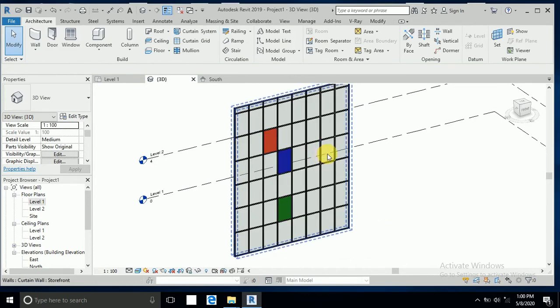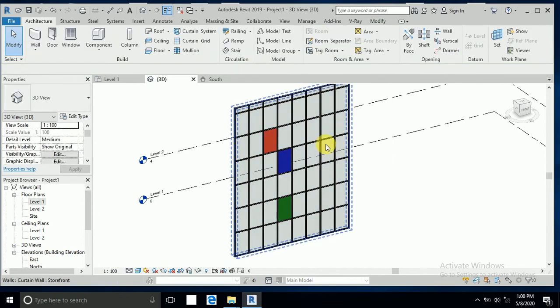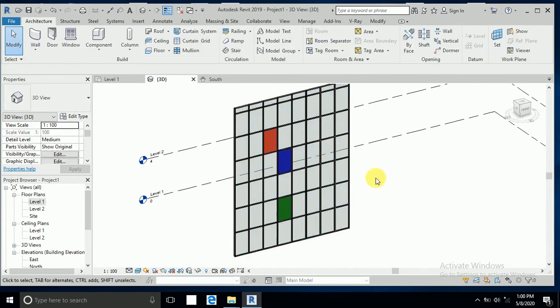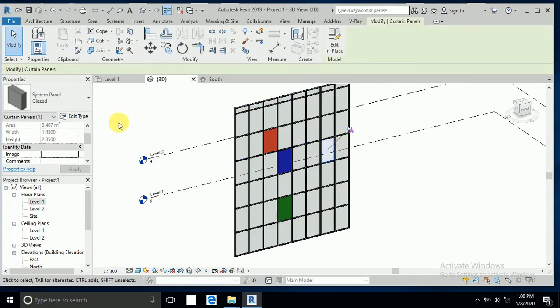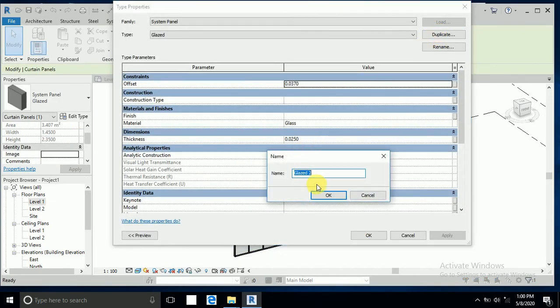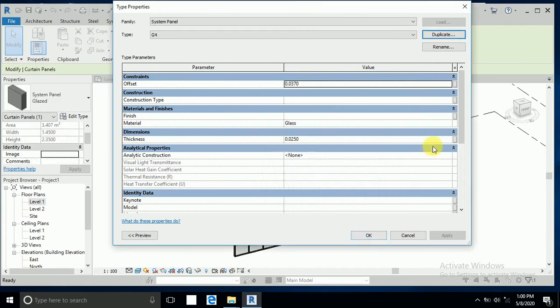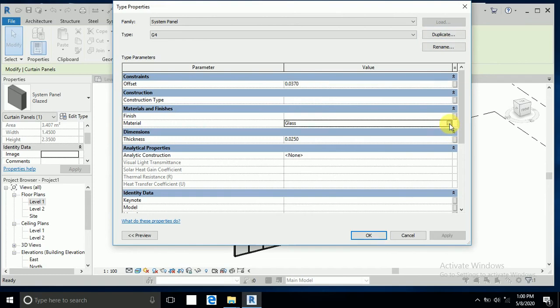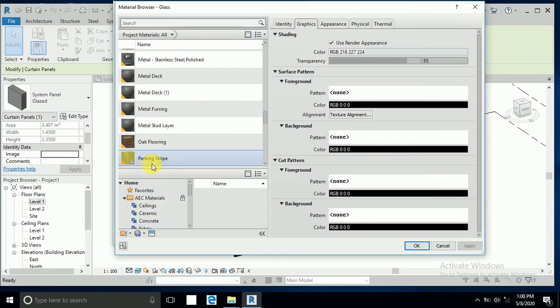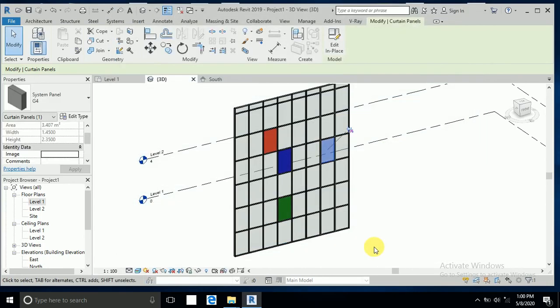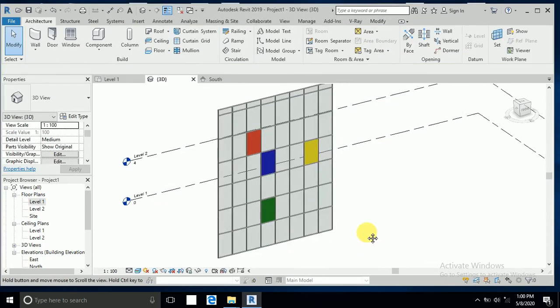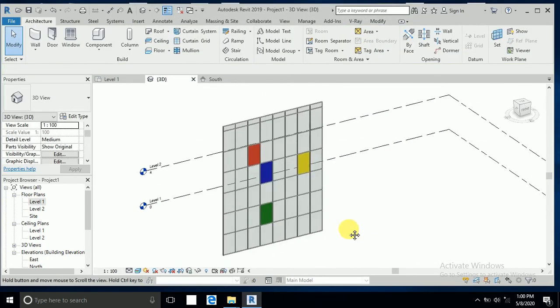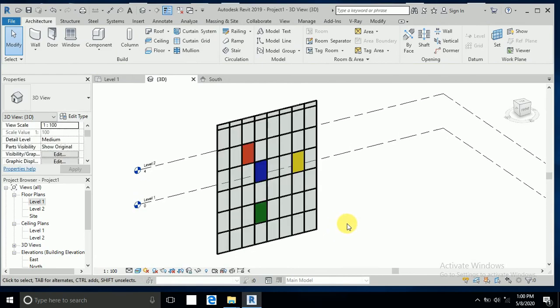So this one, I again I click here, press tab button. Edit type duplicate, I write here G4. And this glass I click this one, and okay, see it's very easy to create this as per you required.